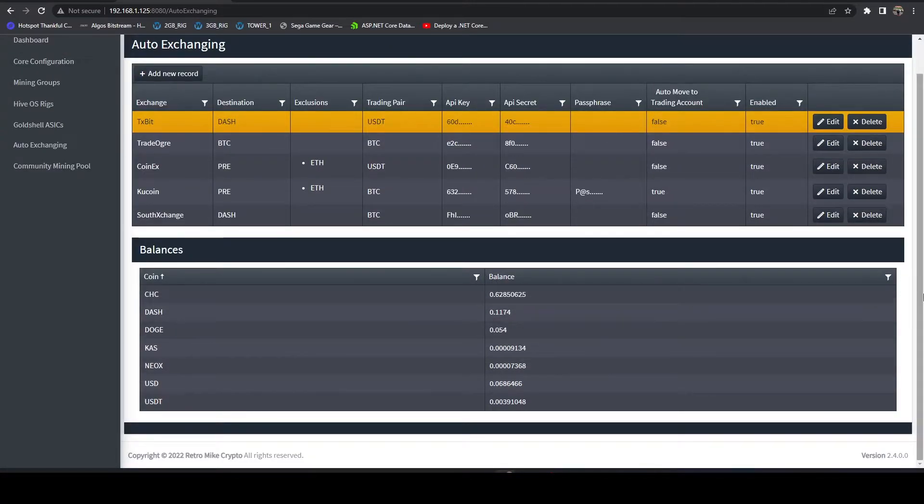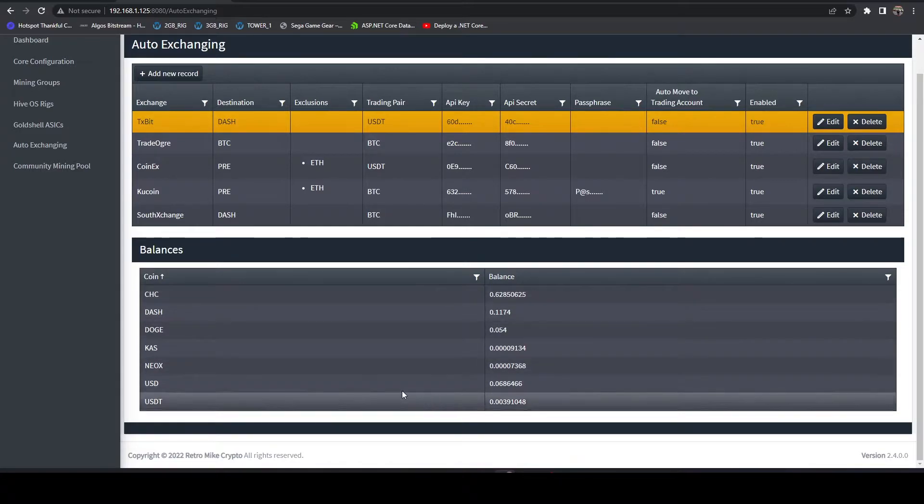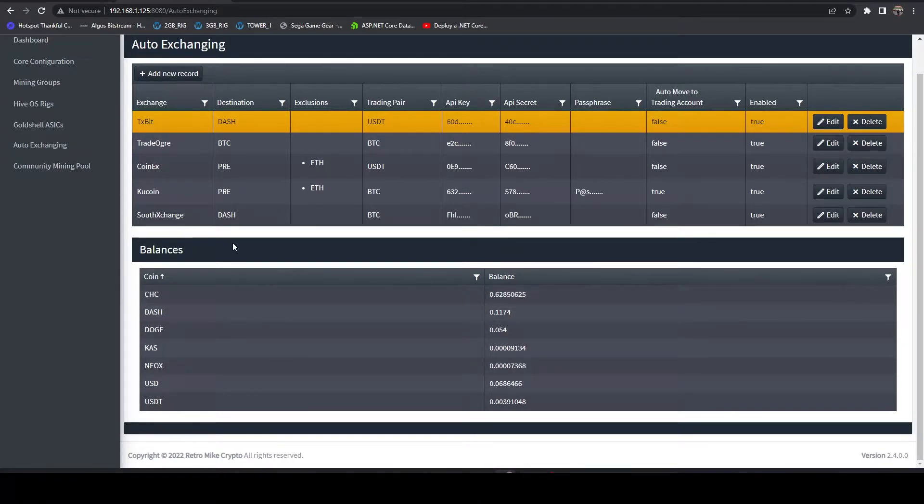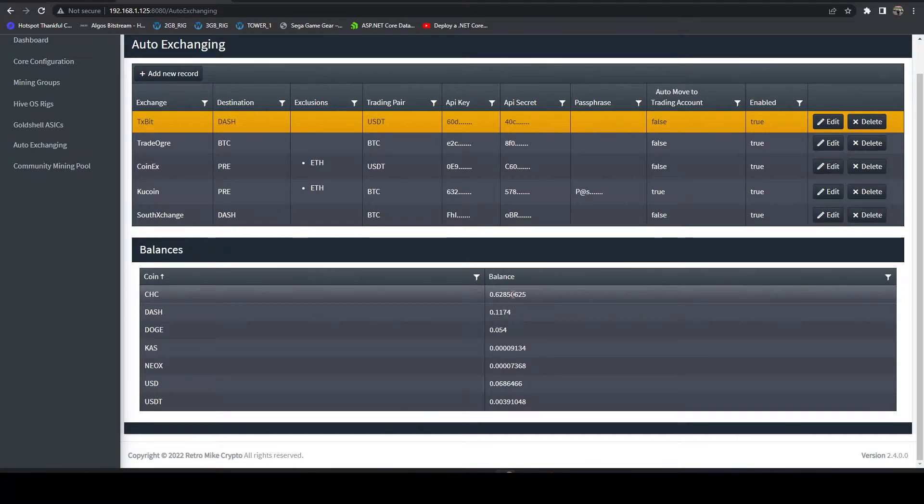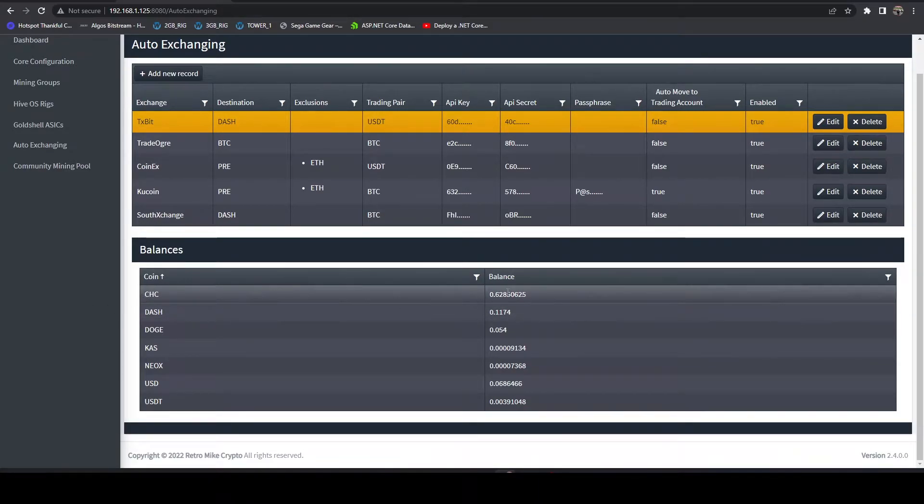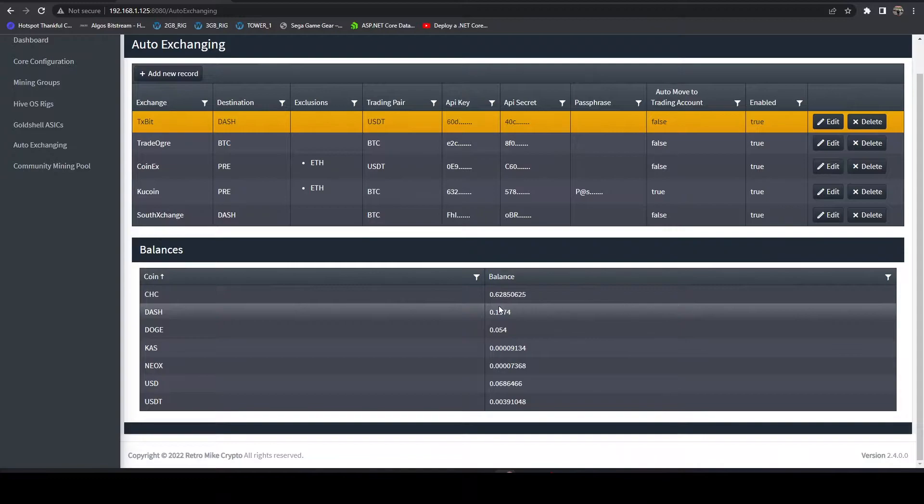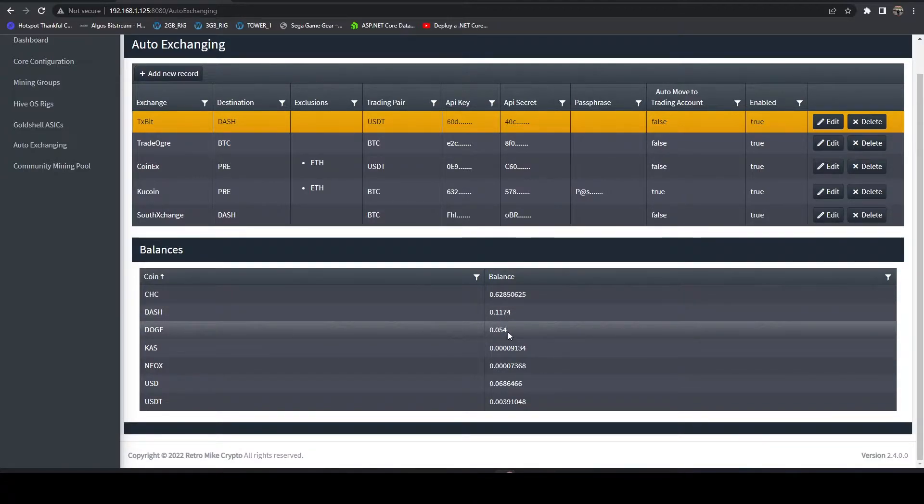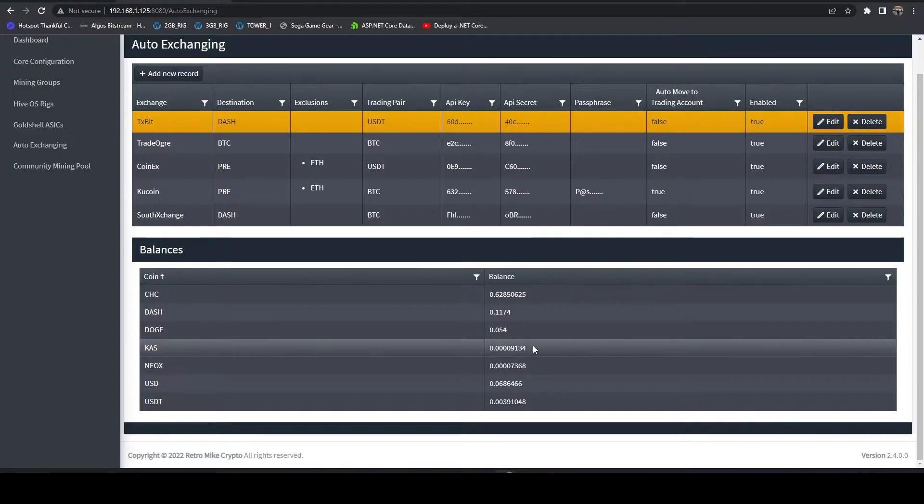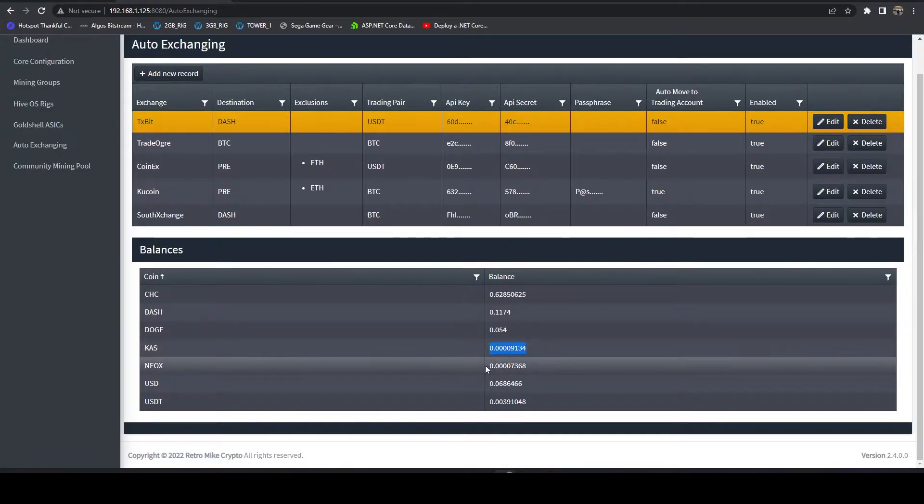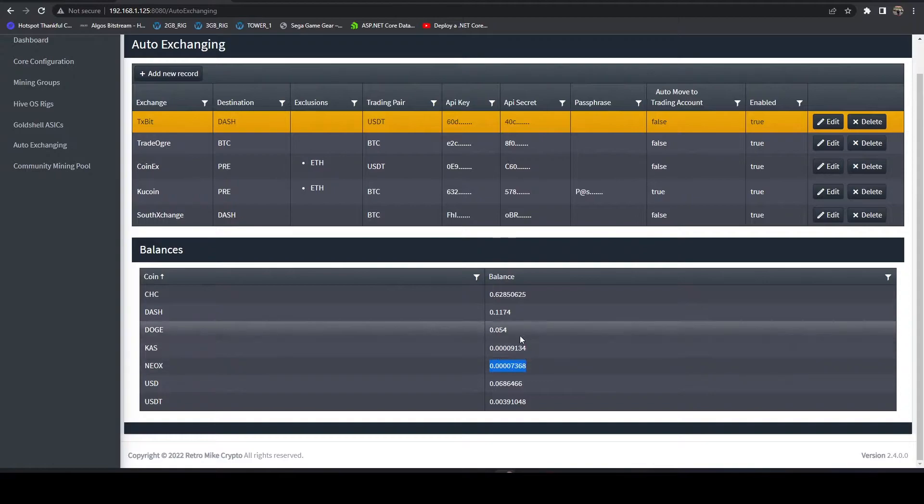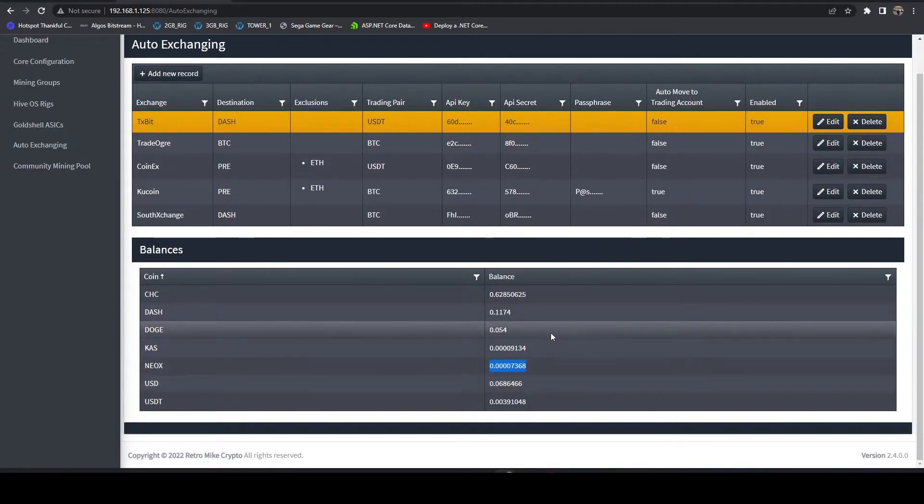It's not going to pull in the value yet. I'm still considering adding that feature, but I haven't yet. For now, this is going to be the amount in that native currency. So here you can see I have 0.62 ChainCoin, I have 0.11 Dash, 0.05 Doge, pretty much no Caspa, pretty much no Neoxa. This is pretty much just leftover from auto exchanges.